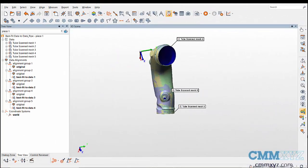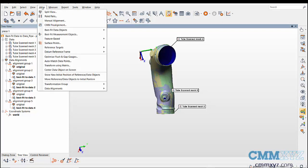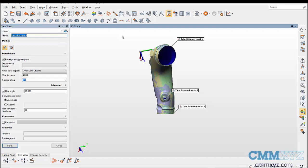In the tree view you can observe that best fit to data alignment is added in the alignment groups. After the pre-alignment, again go to align, best fit objects, data to data objects. Now select the globally optimize alignments method.